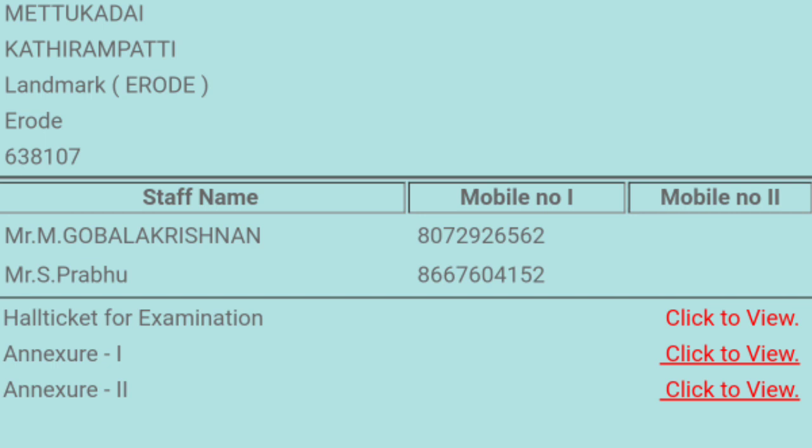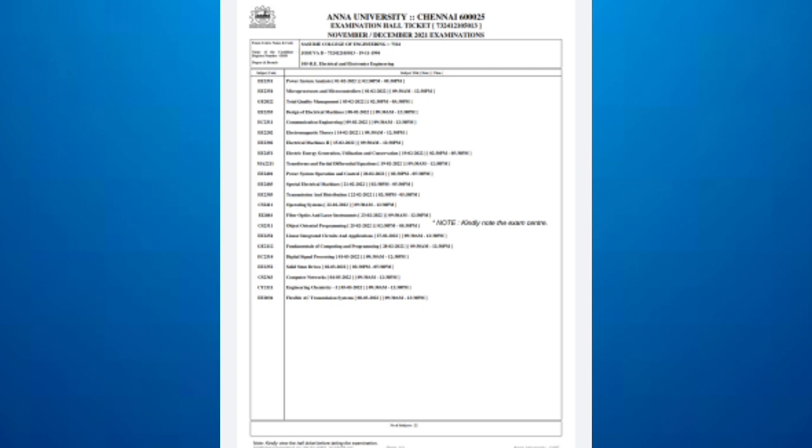Then you will see all ticket examination. If you click on that, it will download the PDF for it. If you click on this PDF, you will download the PDF. You can print it.